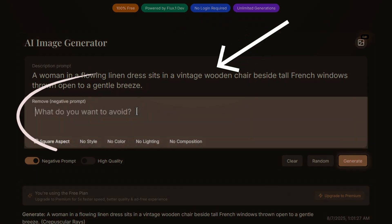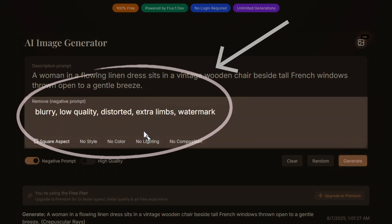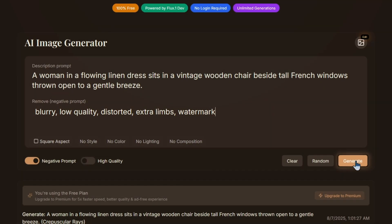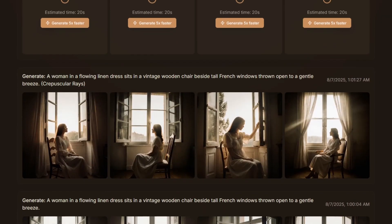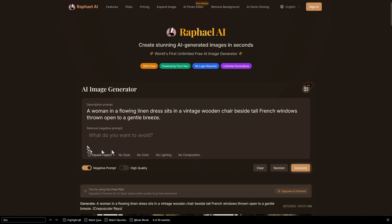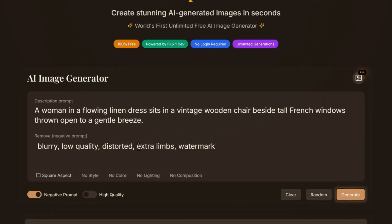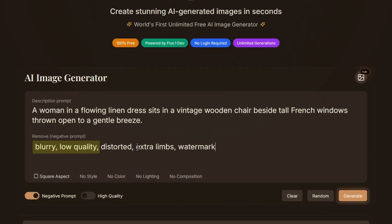Notice the negative prompt feature. This is where you can specify what you don't want in your image. For example, if you don't want blurry images or extra fingers, you can add those here. Here's what I usually include in my negative prompts: blurry, low-quality, distorted, extra limbs, watermark.